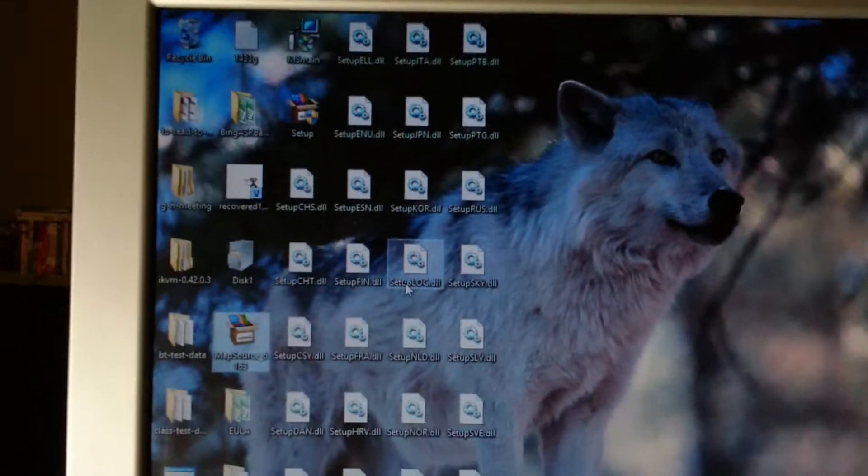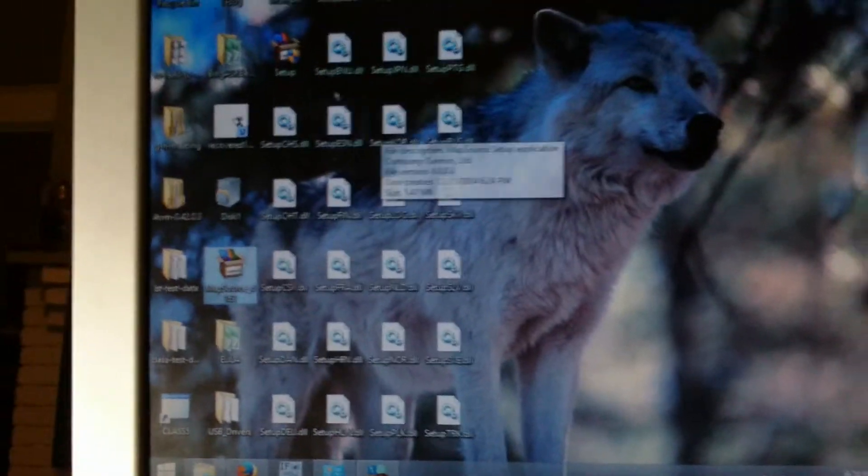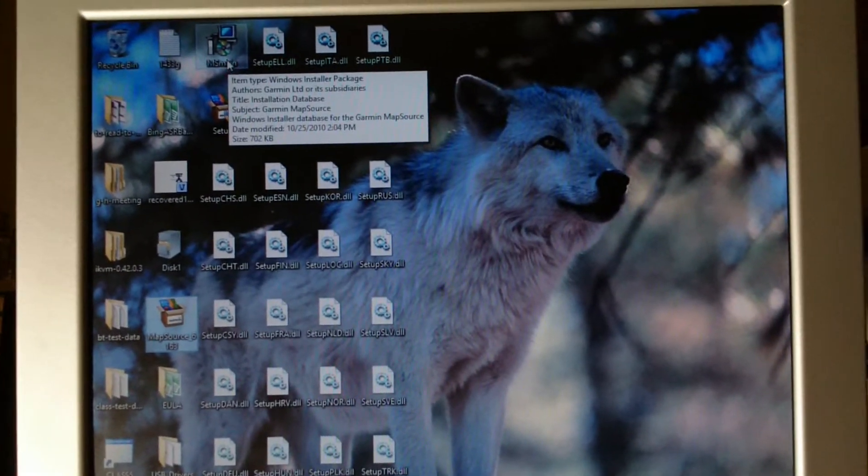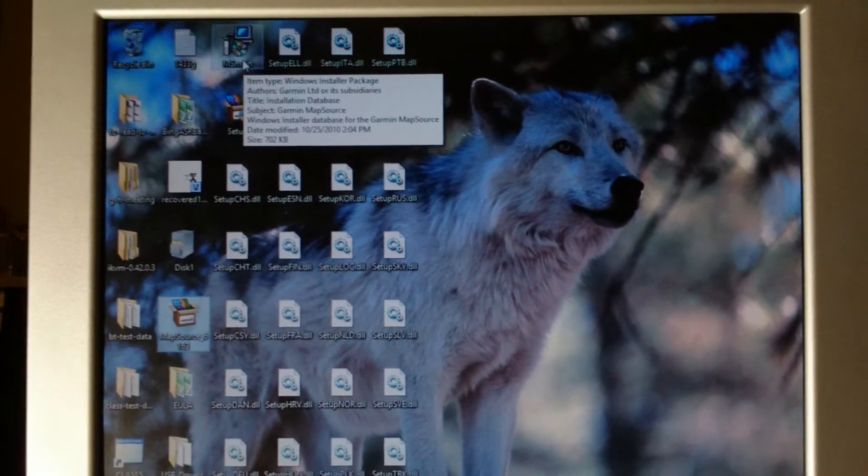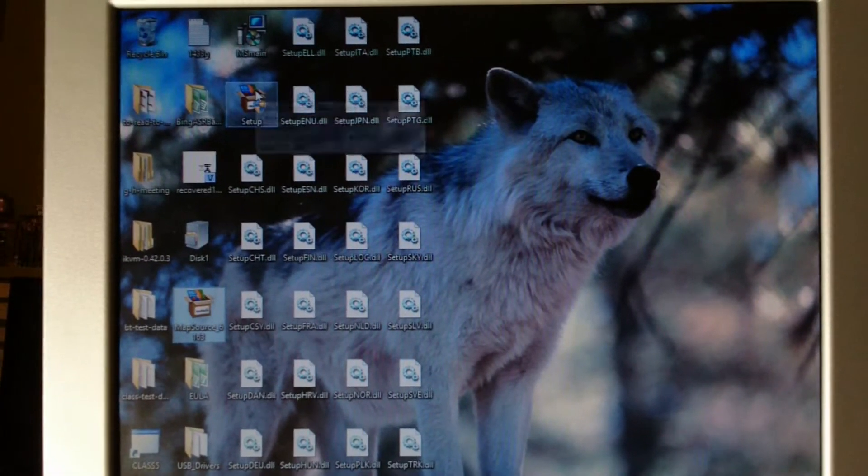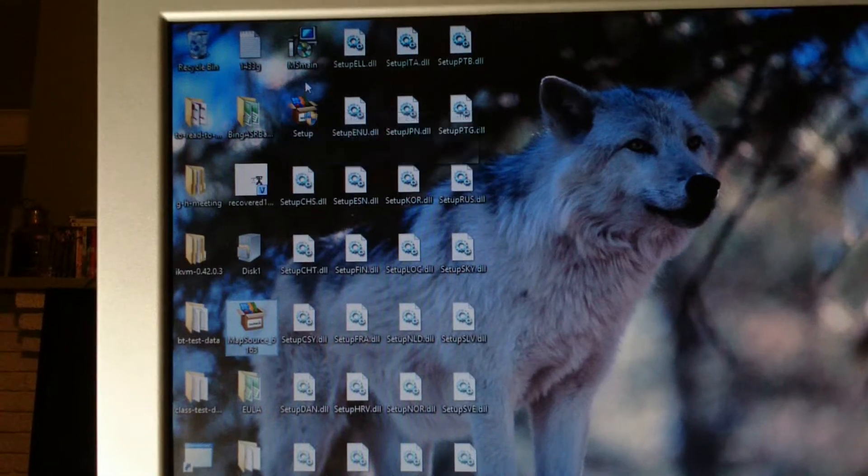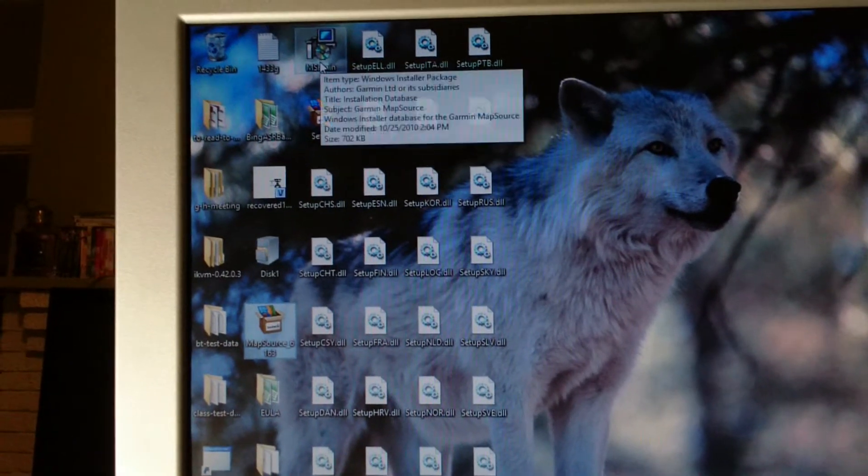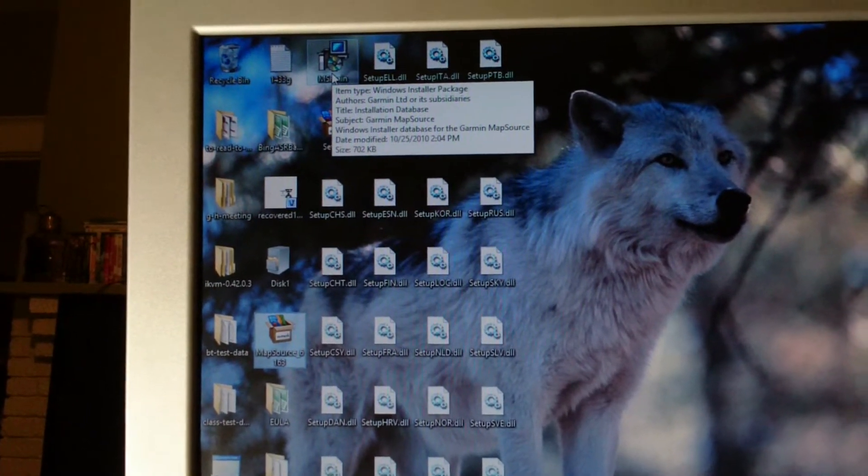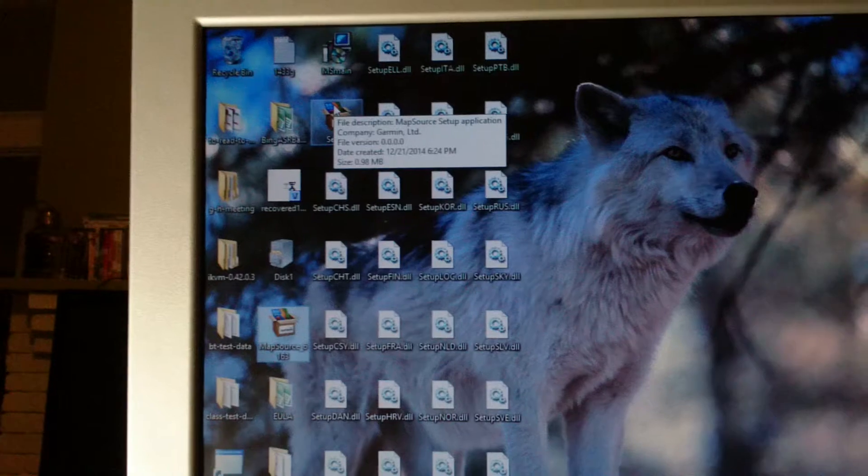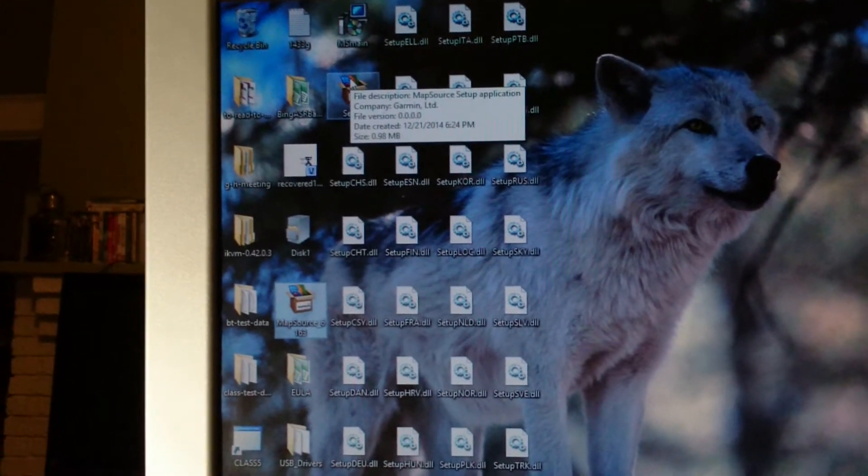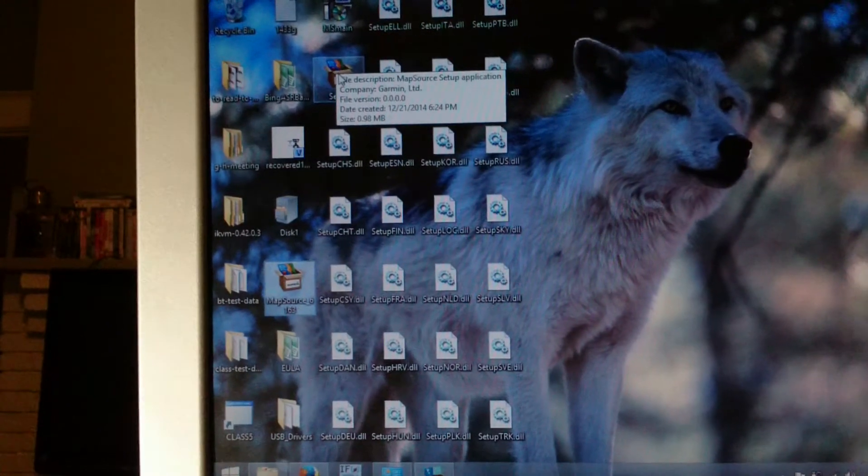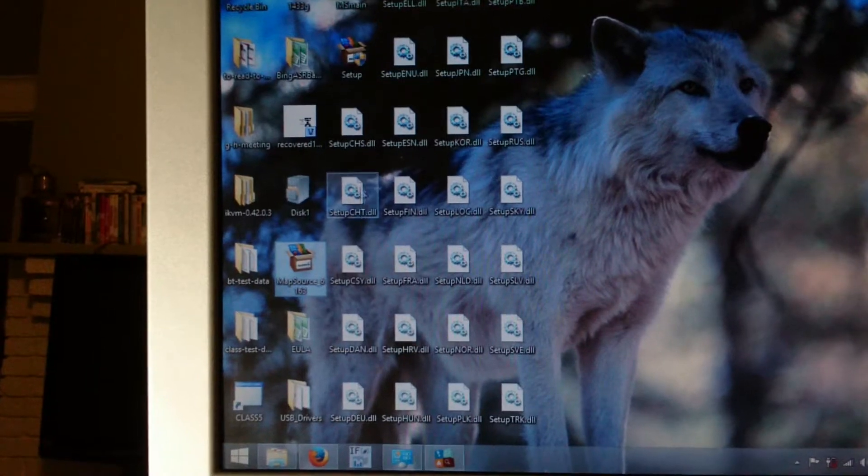You can see all of these little files that it made. You've got this file here which says Windows Installer Package, and you have this other one called Setup. If you run the Windows Installer Package first, and then follow up and run Setup, you'll get rid of that error message. You can always ask me if you have questions about this later.